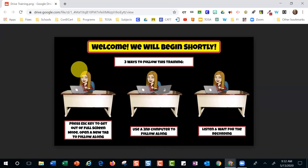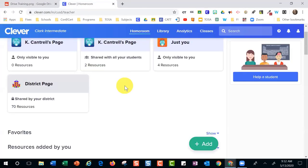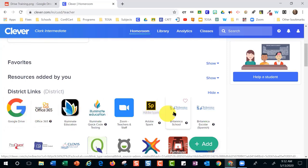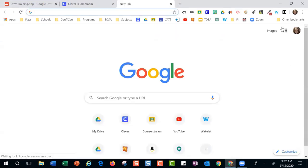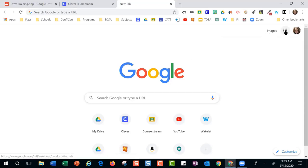First, we need to get to Google Drive. Some teachers think that if the kids go through Clever, they need to go through Clever too — but that's not the way we get to Google Drive. There are two different ways. We can come over here to our waffle icon, making sure we're signed in with our Clovis.k12.ca.us account. If you don't have your picture or initial here, you're probably not signed in. Use the password you use to get into your computer, then click Drive.